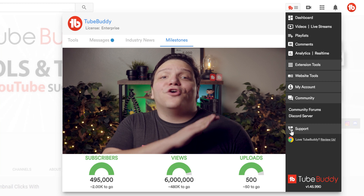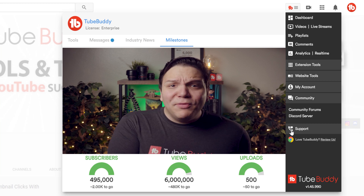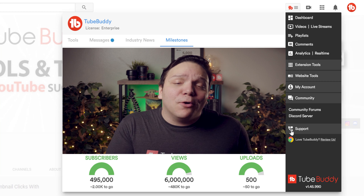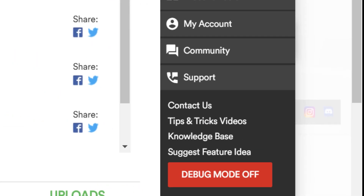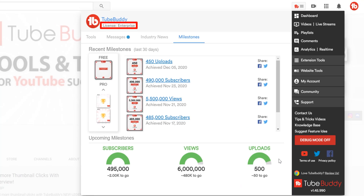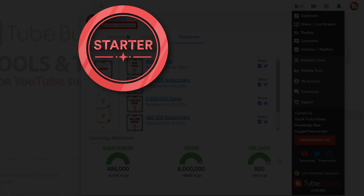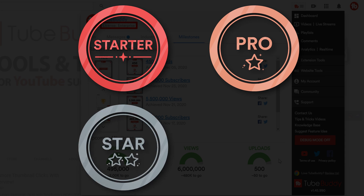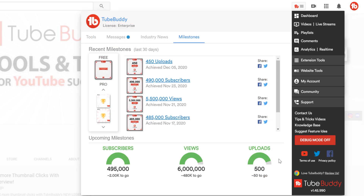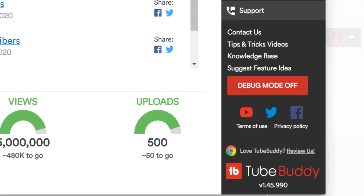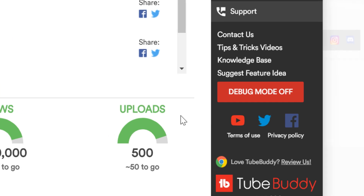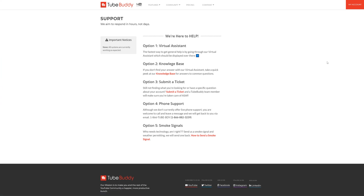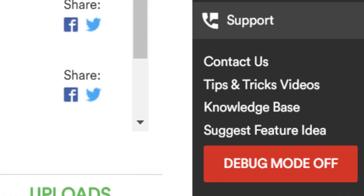Under that is where you can get support for all things TubeBuddy related — something broken, a bug, or needing help using a feature. When contacting support, please include which license level of TubeBuddy you have: the starter or free license, the Pro license, the Star license, or the Legend license. You'll also need the version number of TubeBuddy, which you can see at the bottom. Both of these are important to get good support. Once you have that information, click Contact Us to be taken to our support window.